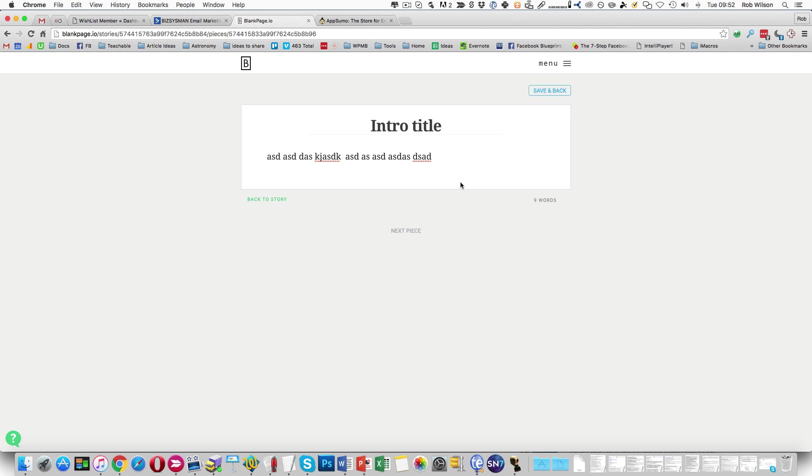So great thing. If you go off to AppSumo and do browse, you should be able to find that product in the next few days. But it's only got a few days left. So if you're looking at this a little bit later, that offer may well have gone. So that's blankpage.io. I'll see you in the next few days. Thank you.